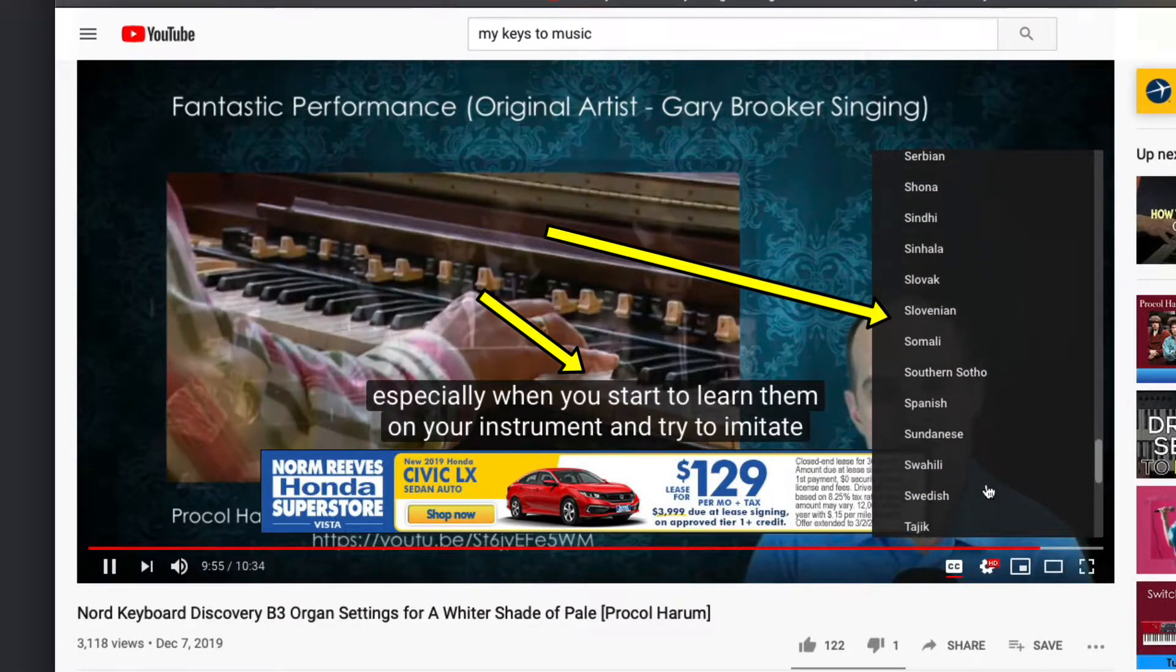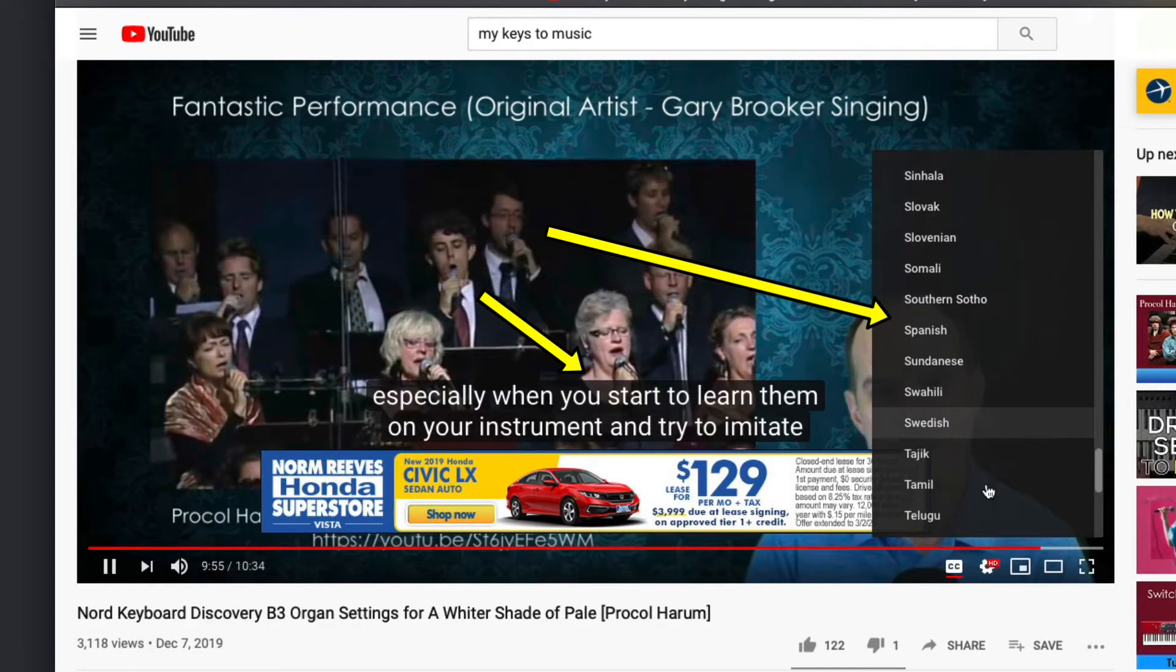But in this case, we're talking specifically about Thinkific. So if you're a Thinkific course creator, join me, and I'll show you how we get this done.